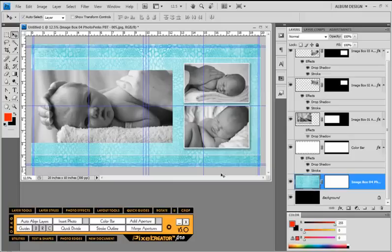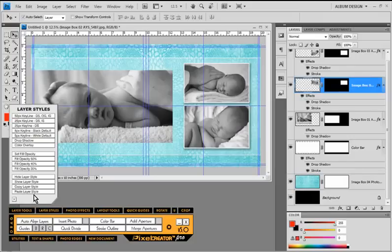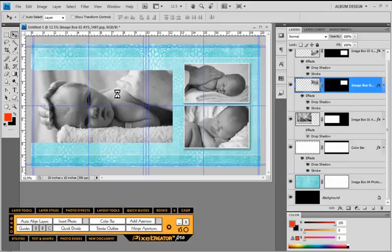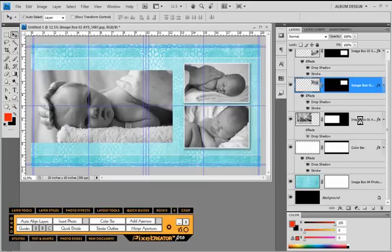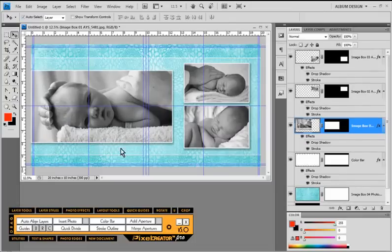We have a great looking layout going. To finish things off we could copy the layer style that the image openings on the right use — select that, come into layer styles, copy layer style. Then click on the image opening on the left and paste that layer style. Or we could right-click on a layer in our layers palette and choose copy layer style, then click on our leftmost image opening and choose paste layer style. There are a variety of ways to copy a layer style from one layer to another.